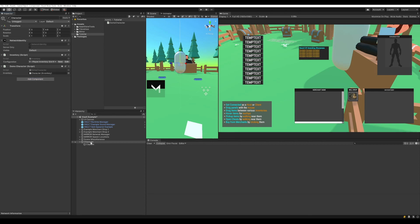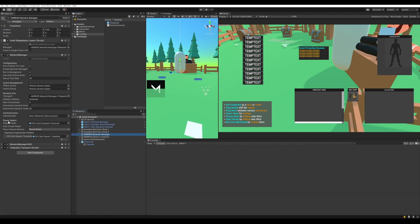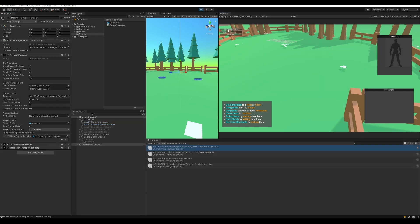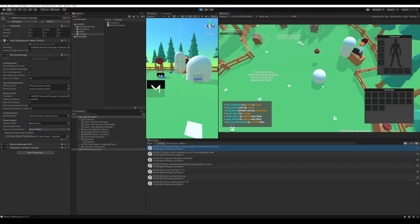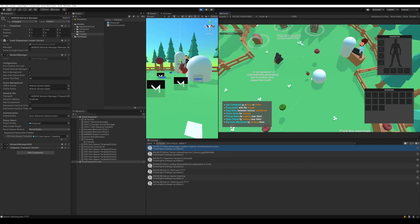Now make this a prefab. To spawn as this character, go to the Mirror Network Manager and switch the player prefab to our new character. When we press play and launch as the host, we spawn as a capsule. There are no errors in the console and the grids are populated with data — since we don't have any starting items there's nothing to see, but the inventory is fully functioning.